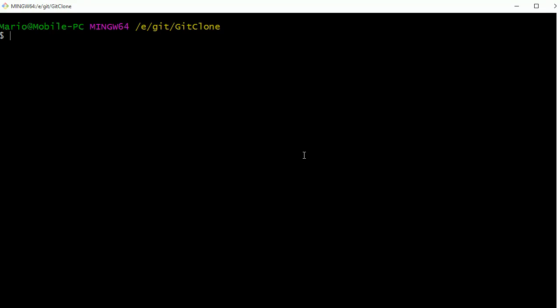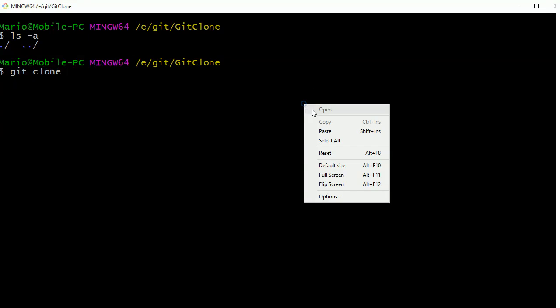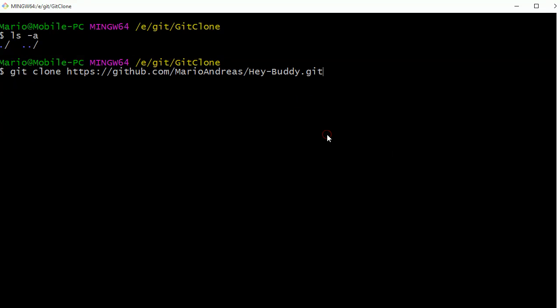If I do an ls -a, we can see it's empty. I'm going to do a git clone and then paste that URL. Now git is going to create a folder with the same name as the project and put all the project files in that folder.